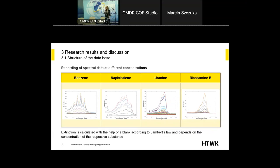Let's go to the research results and discussion. First, we need a database. We recorded spectral data at different concentrations of benzene, naphthalene, uranine, and rhodamine B — substances that can be associated respectively with various types of pollution. The x-axis shows wavelength and the y-axis shows extinction, which is calculated with the help of a blank according to Lambert's law. The extinction depends on the concentration of the respective substance.